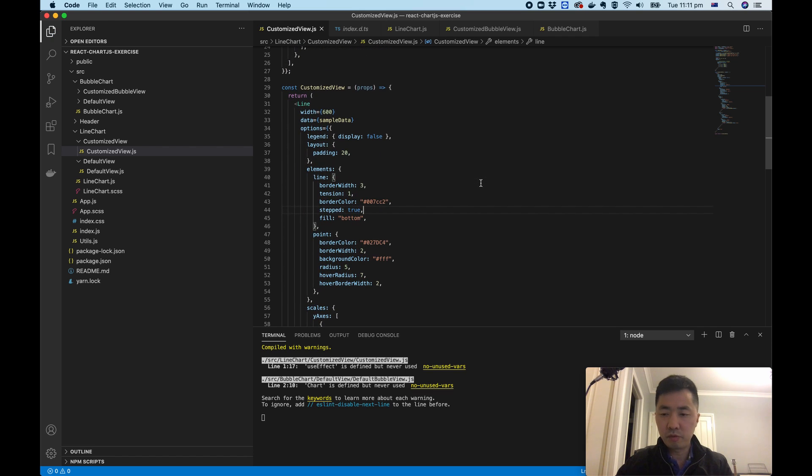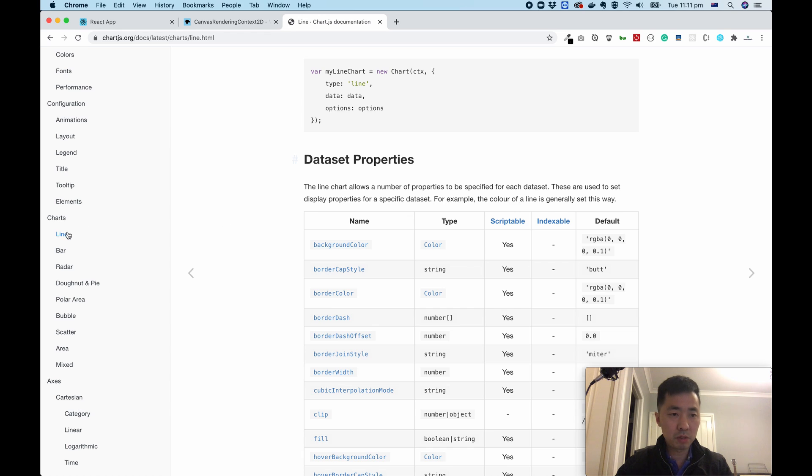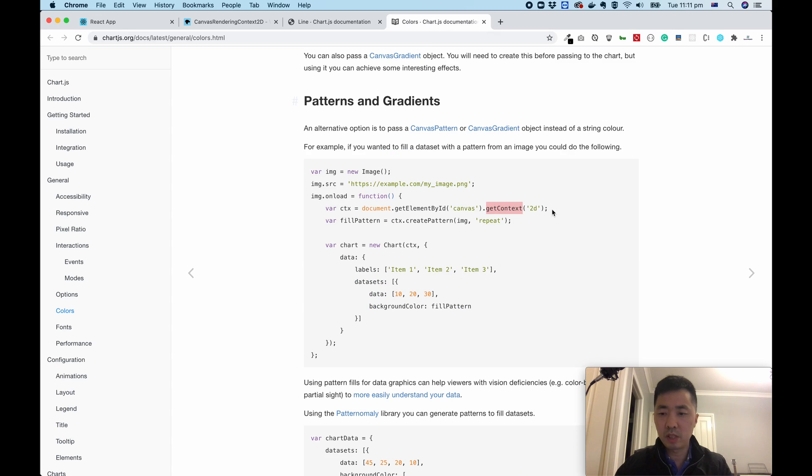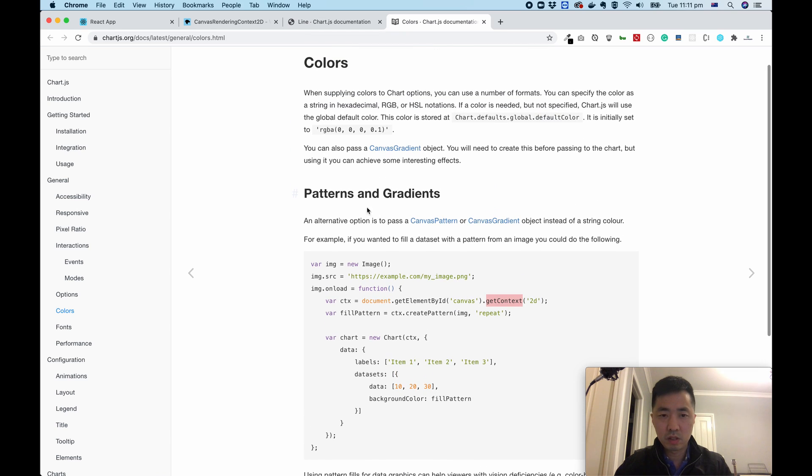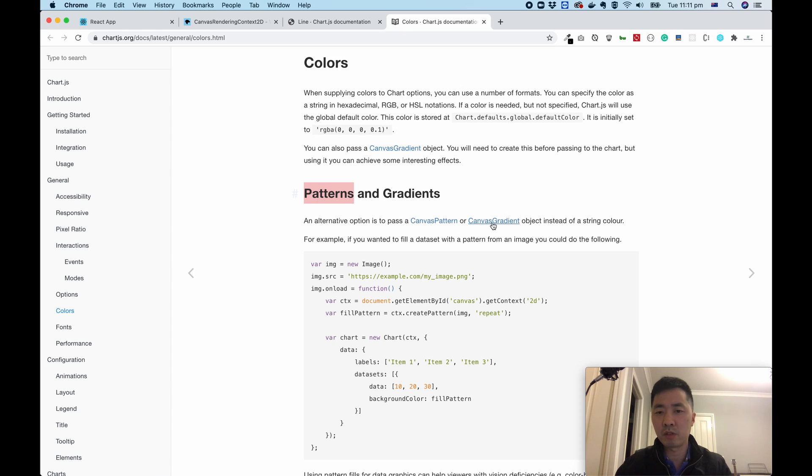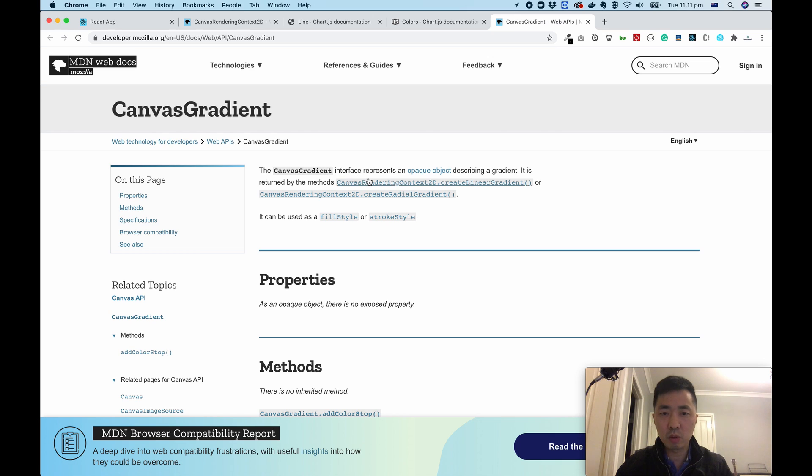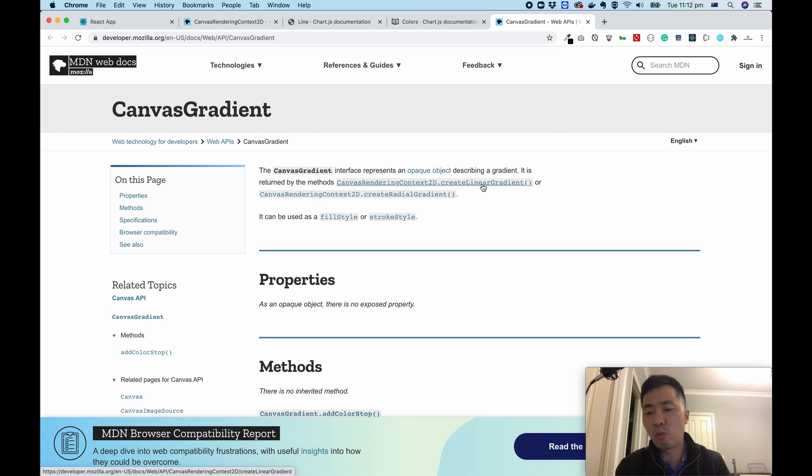Then what can we do? If you're someone who is fresh to the framework, you might probably go back to the document page, find the corresponding line chart and the background, and look at the type. The document mentioned alternative option is to pass canvas pattern or canvas gradient. I believe the canvas gradient is what we want. So what is that? How do we create canvas gradient? We need to find the context, the 2D, and call method create linear gradient.